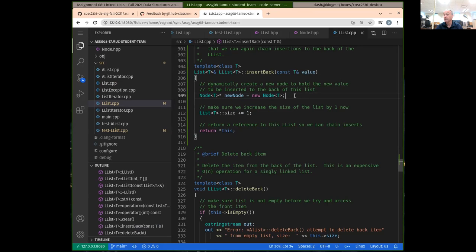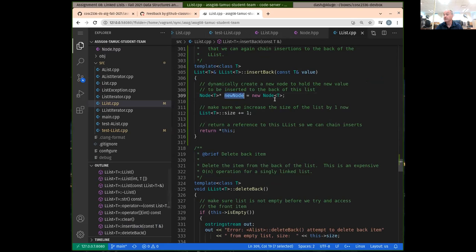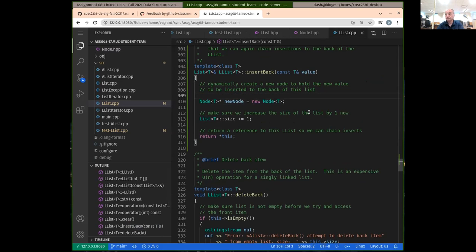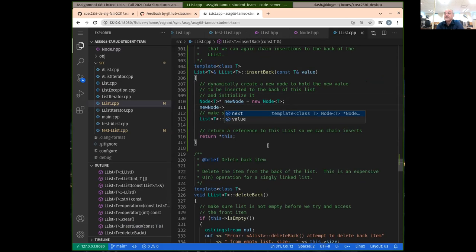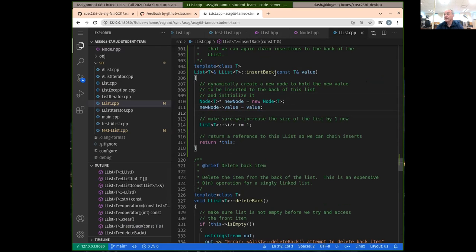As mentioned in the assignment description, we want to initialize the new node's value. Since it's a pointer, I can access the member values using the arrow syntax. So newNode->value equals the value that we're trying to insert, which is being passed into our insert back function.